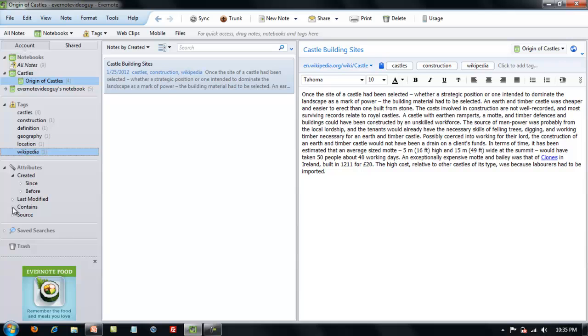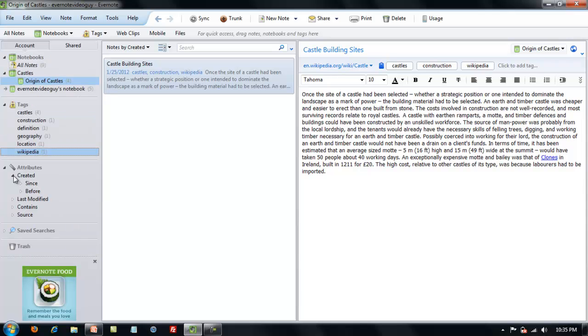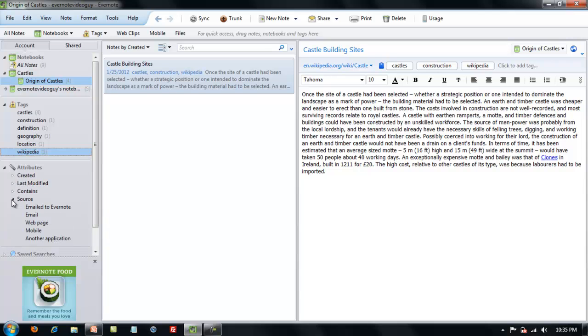Likewise you can do a search based on what the note may contain: images, audio, an ink note, etc. There's a whole list of things here. There's also an attribute for the source of the note, whether that note was emailed to Evernote through the share feature, whether you clipped it off of a webpage, or if you just wrote in a text note.